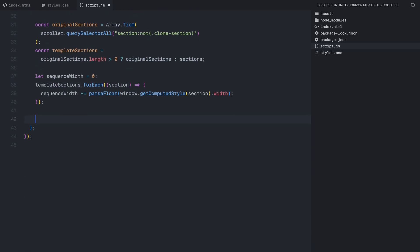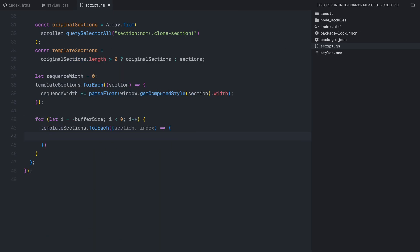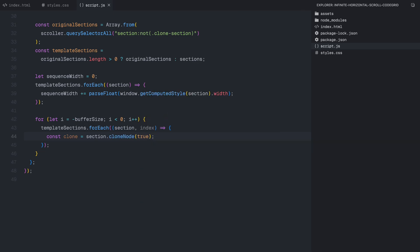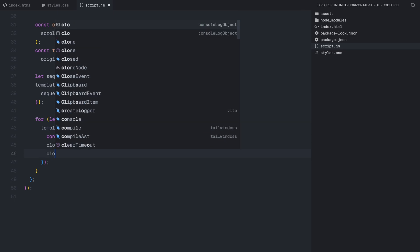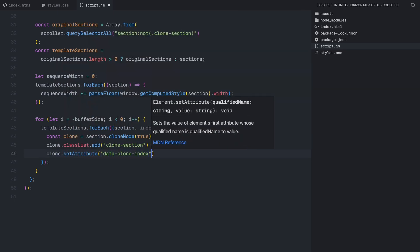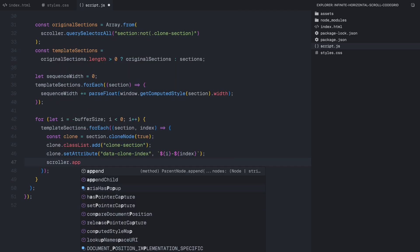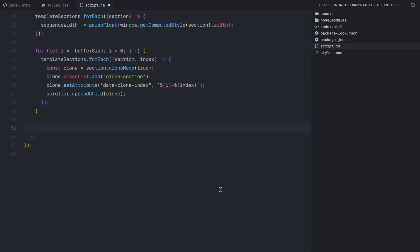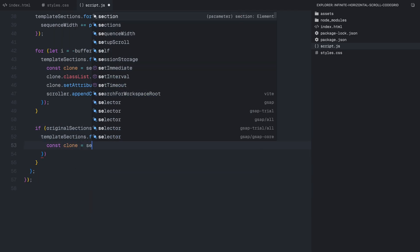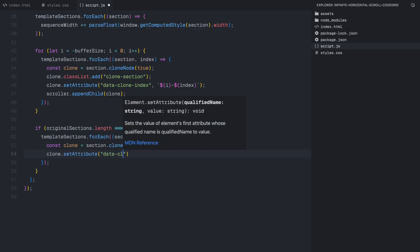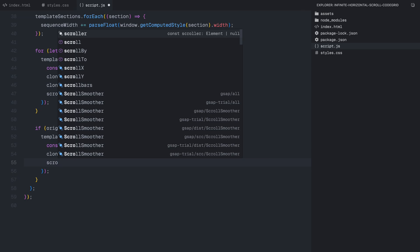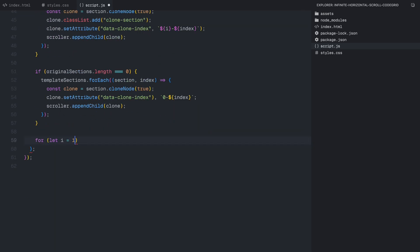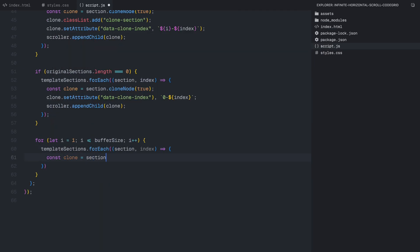We then add up these values to get the total width of our scroller's content. This value is important because we'll need it later when adjusting the scroller's size. With that in place, we now start cloning sections on both ends to create a smooth transition. We begin by duplicating sections on the left side of the scroller. These sections are exact copies of the original ones, but we give them a special class and a unique identifier so we can distinguish them later. The cloned sections are then inserted before the original ones, extending the scroll area on the left. Then to make sure there is always at least one set of content inside the scroller, we check if the original scroller was empty. If it was, we add one complete set of sections so that something is always visible when the page loads.